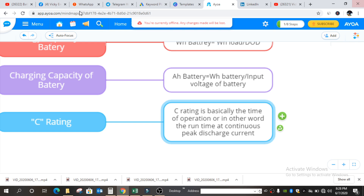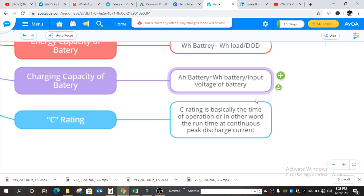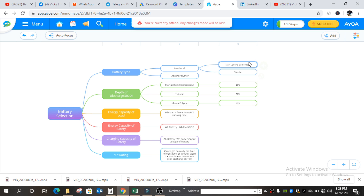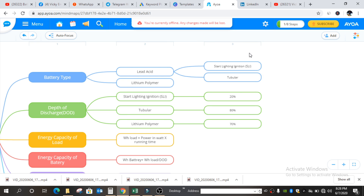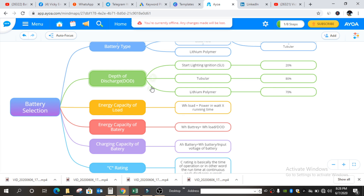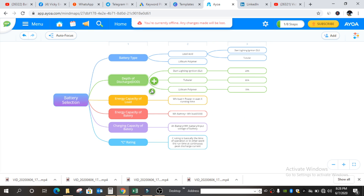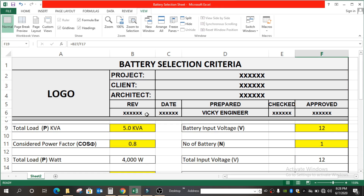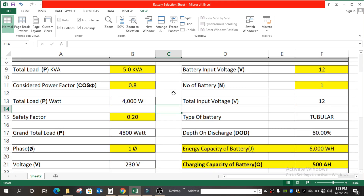I think you must now have clarity on these criteria — what criteria are needed to select a battery. Now we will go for the practical learning session, as we do in all our videos. In this session, we will learn how to select a battery. As you can see here in this sheet, all formulas are ready.